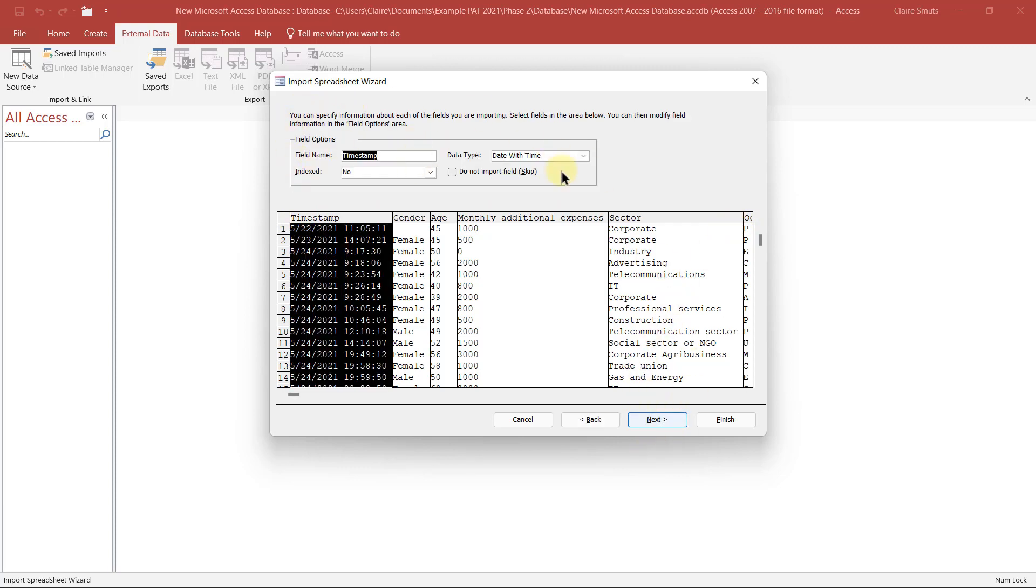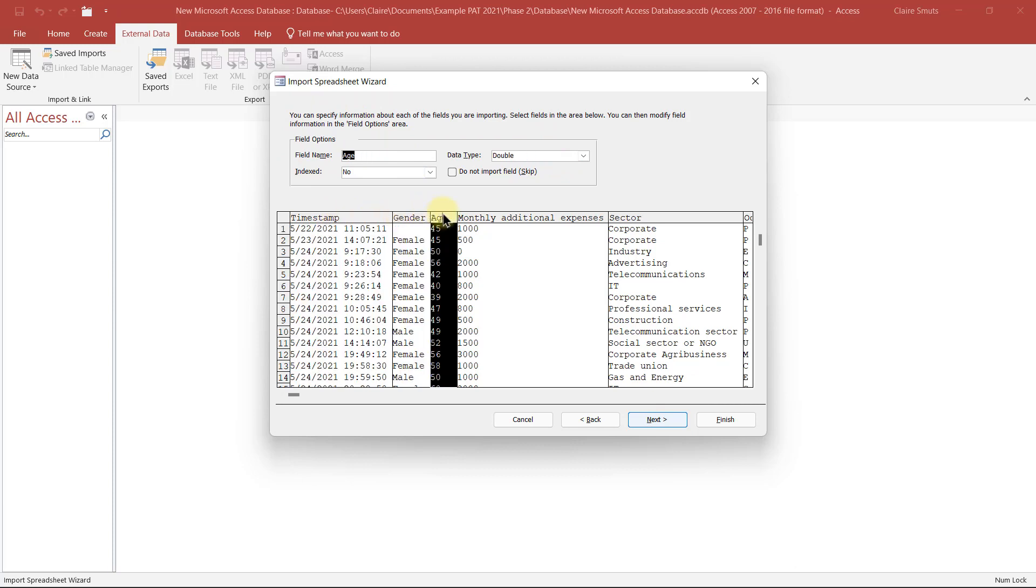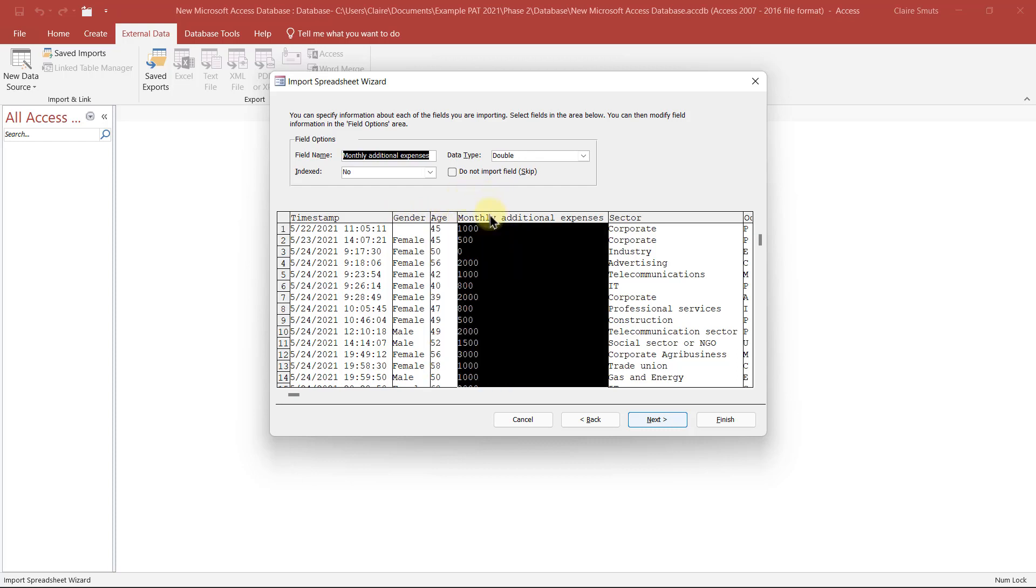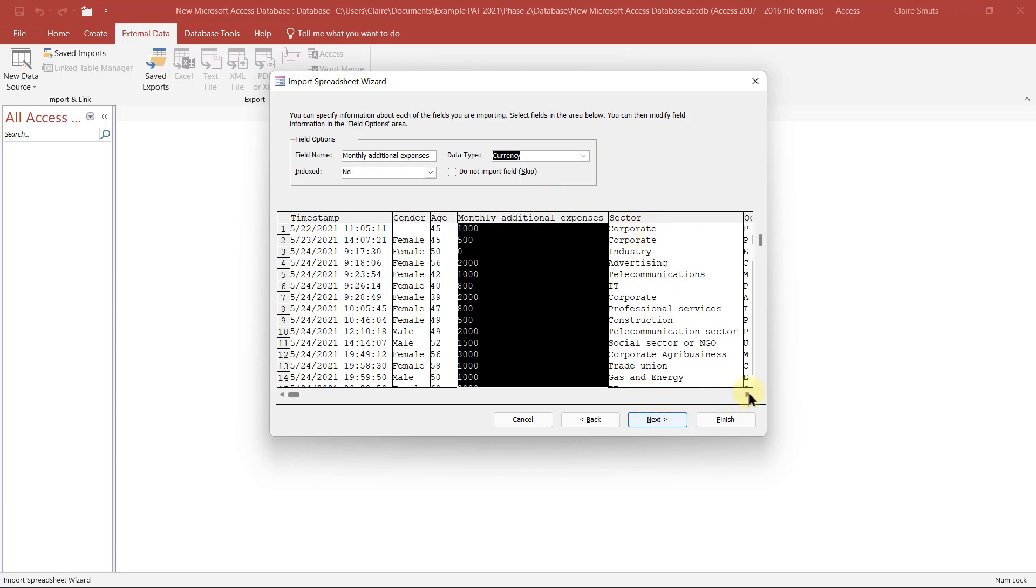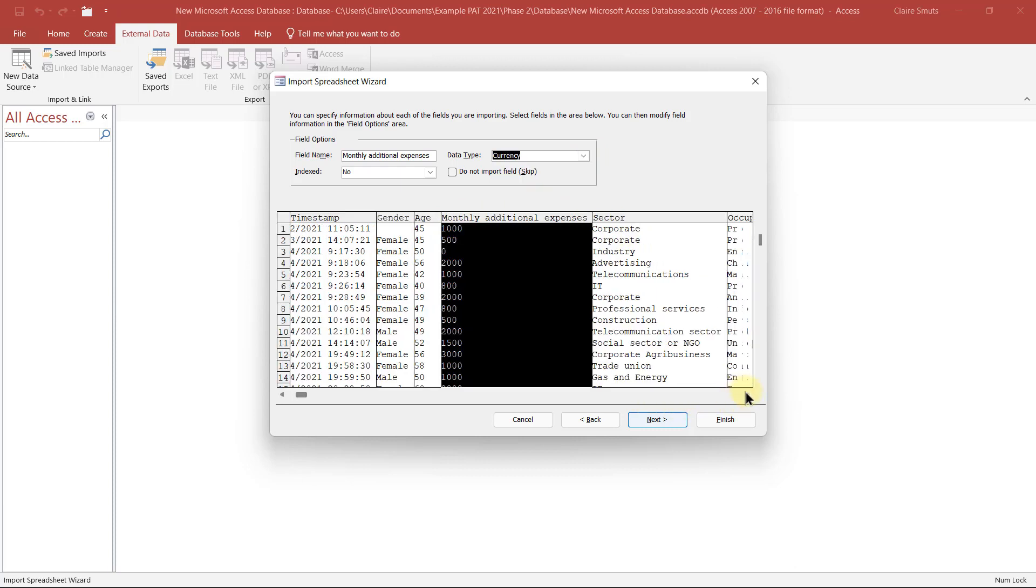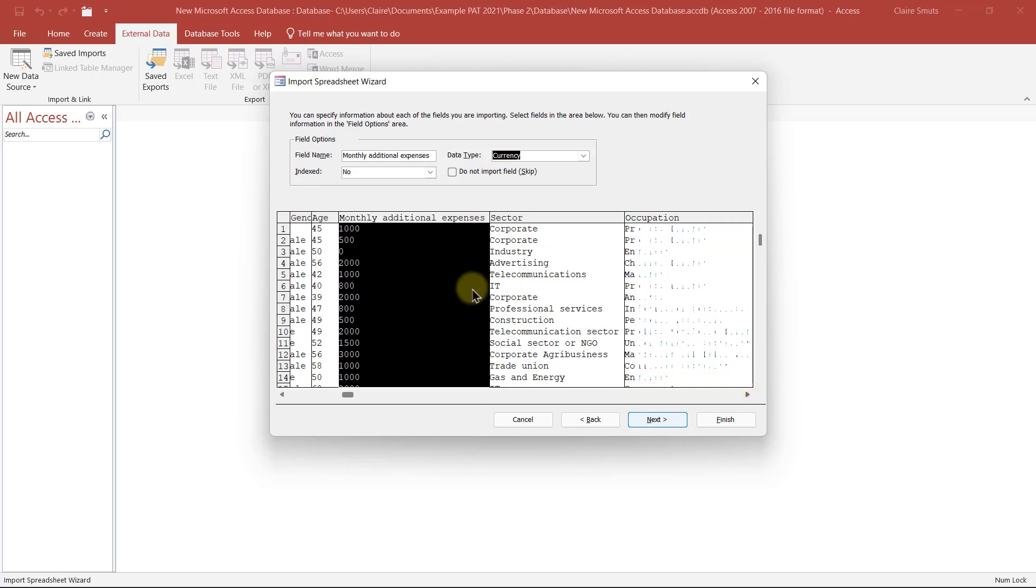The field types. If you want, you can actually take the time now to specify the data types. And things like this one, especially where it needs to be currency, you can go and do that now already if you want. And if there are any fields that you want to skip, you can do that as well. So just have a look through this.